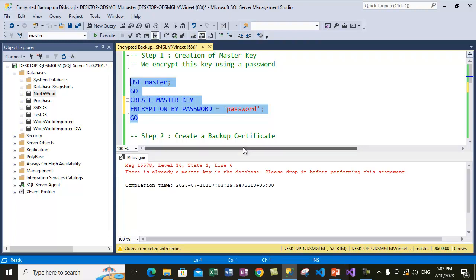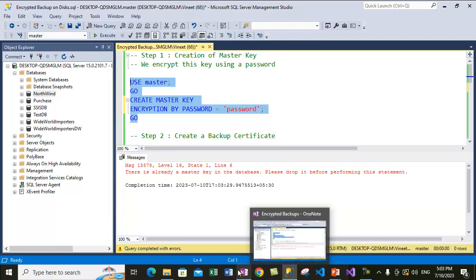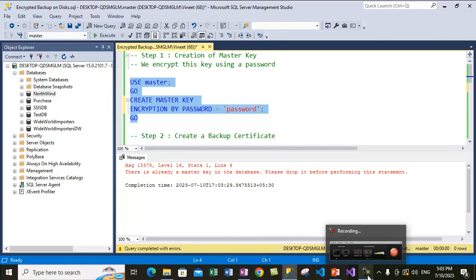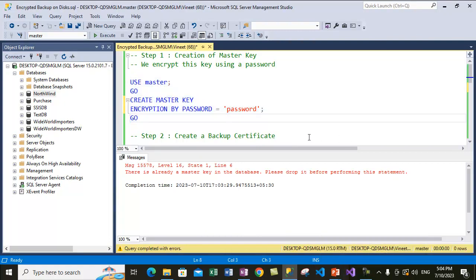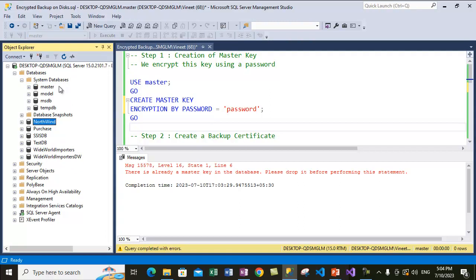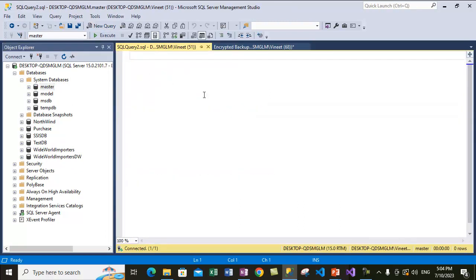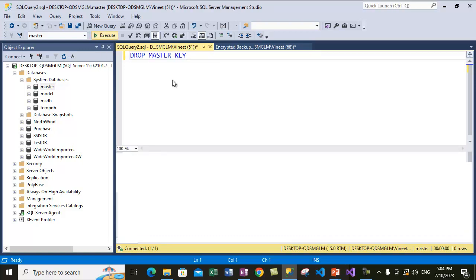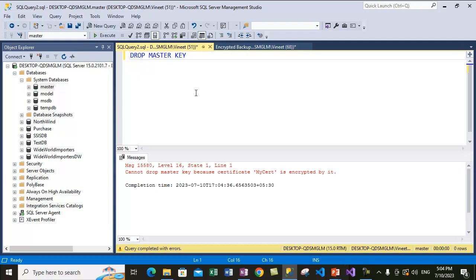It is saying that there is already a master key in the database and we need to drop that key before performing this statement. Let me show you how you can drop an existing master key. To drop the master key you need to go inside the master database, create a new query, and simply say DROP MASTER KEY. But now it's saying it cannot drop the master key because there is already a certificate using the master key — so let's see if we can drop that certificate first.